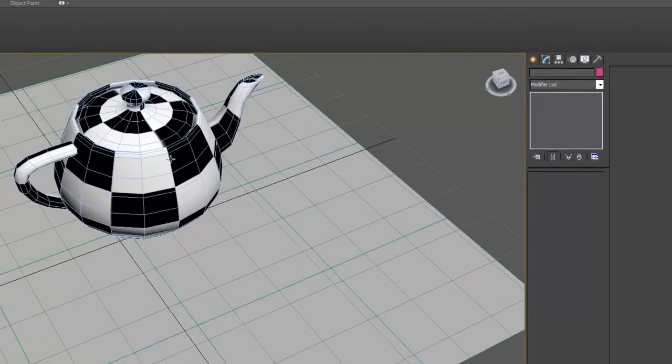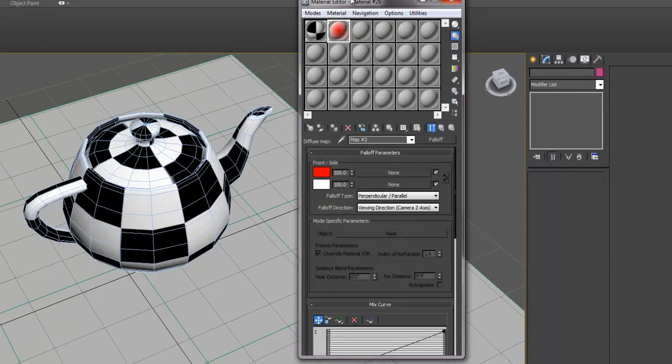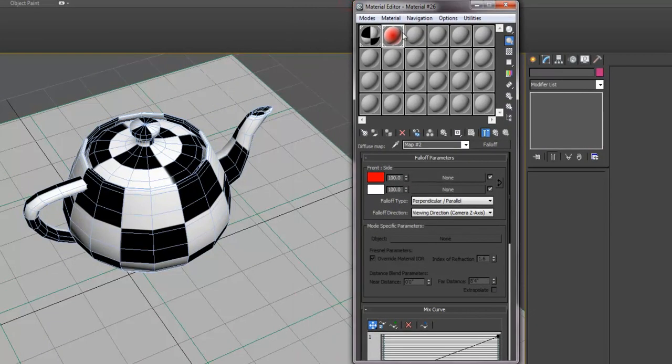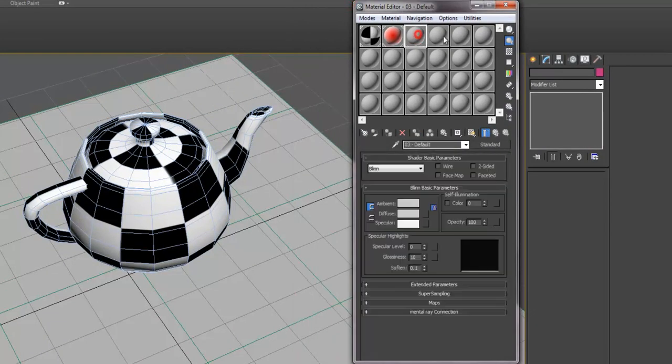So to do that, you first want to set up an HDRI material. You want to use an empty material slot. Select Get Material.